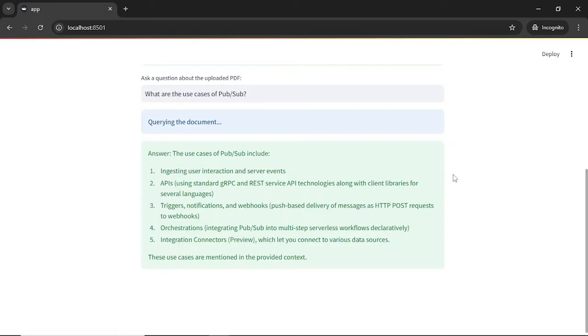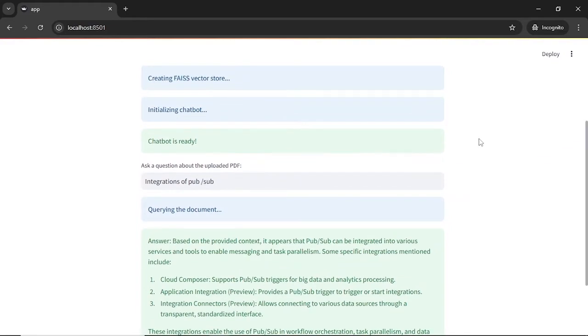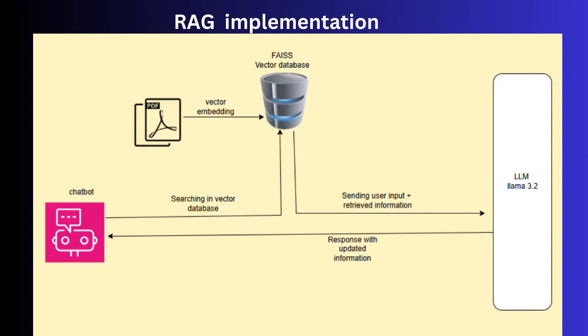Finally, I will ask how to integrate PubSub. It returns detailed steps directly from the document. This shows how versatile and accurate the chatbot is across various types of content. That's all about the demo.